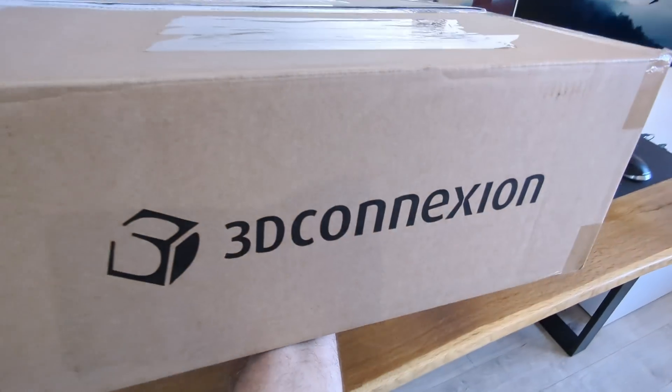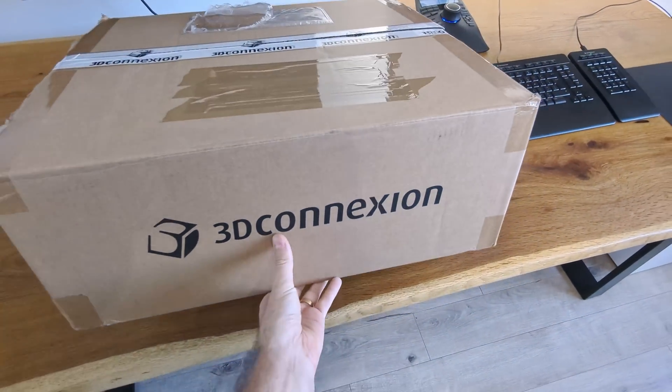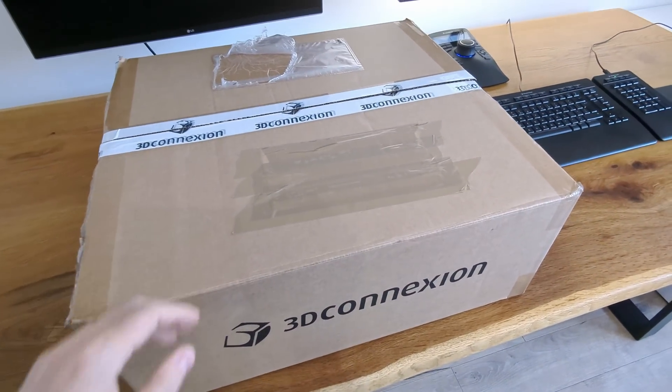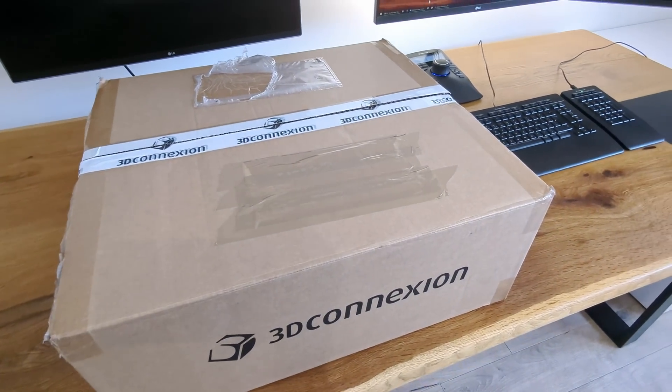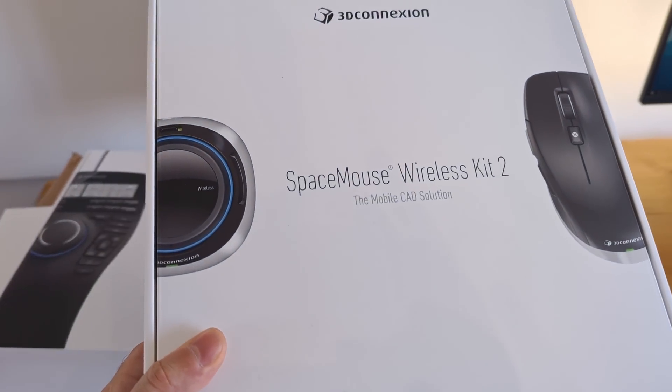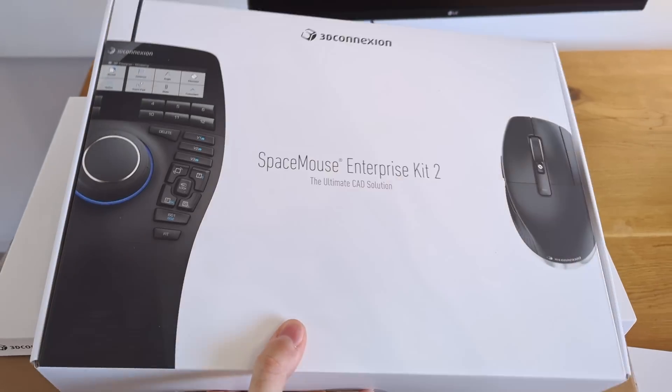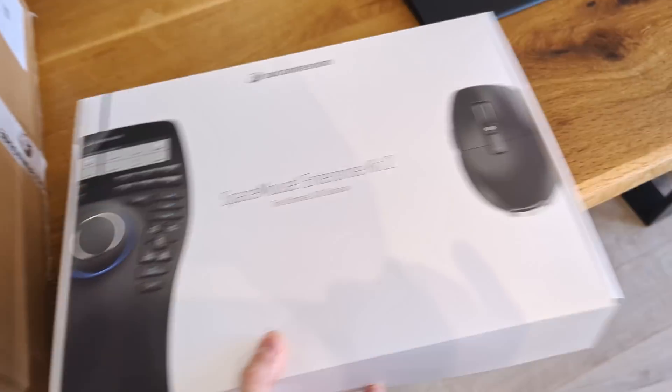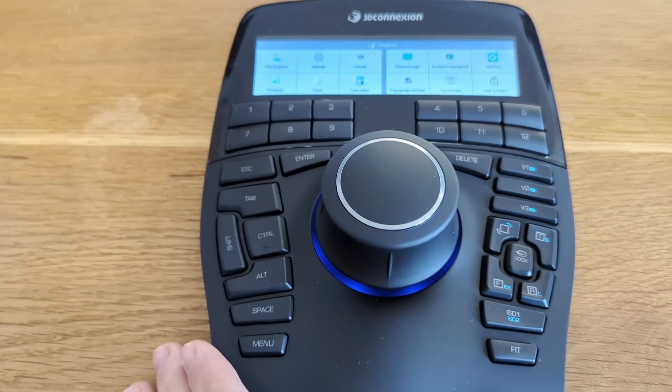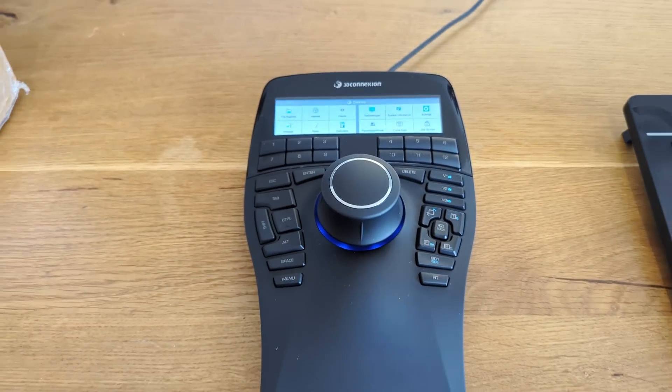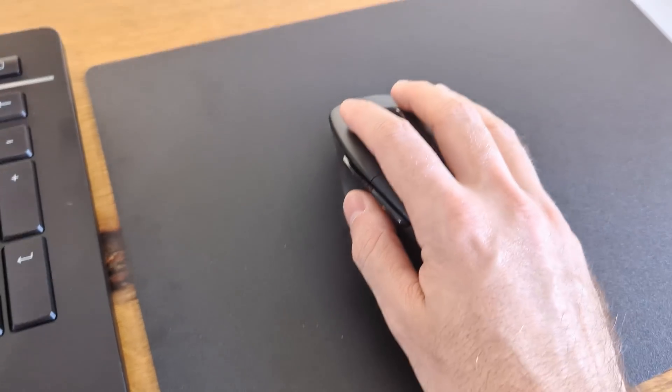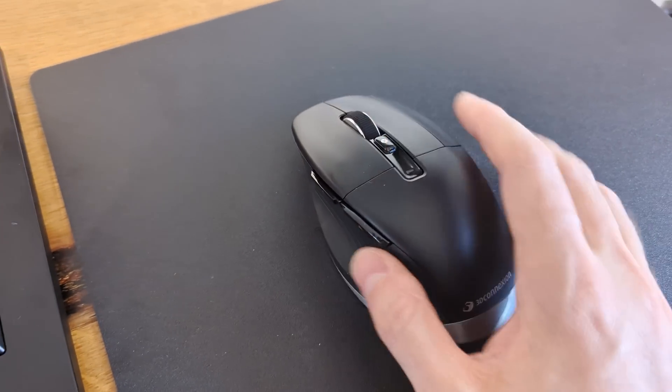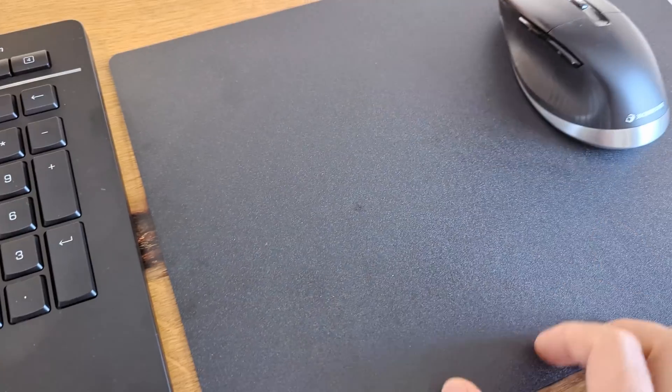I lost a bit of the recording, but the guys of 3D Connection sent me a gift to help me with my project. There's a Space Mouse Wireless Kit, the Space Mouse Enterprise Kit, which I've already opened and it looks like a spaceship control panel. And there's a big mouse with a middle button and a surface that is very slippery.